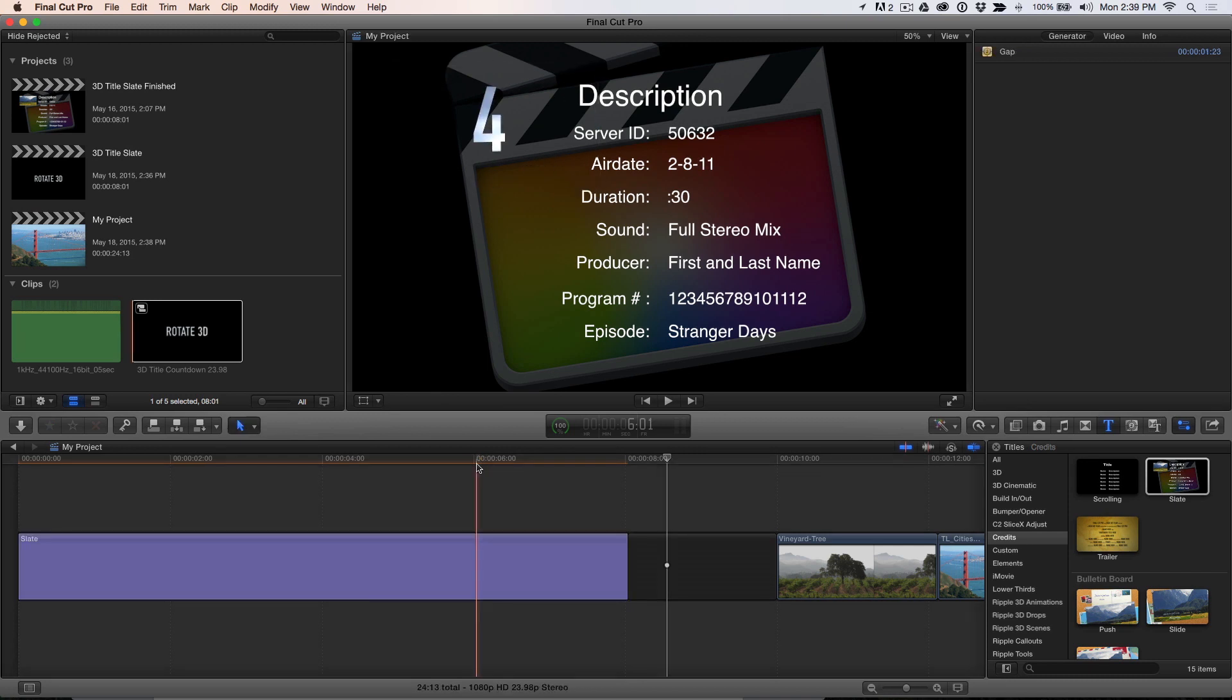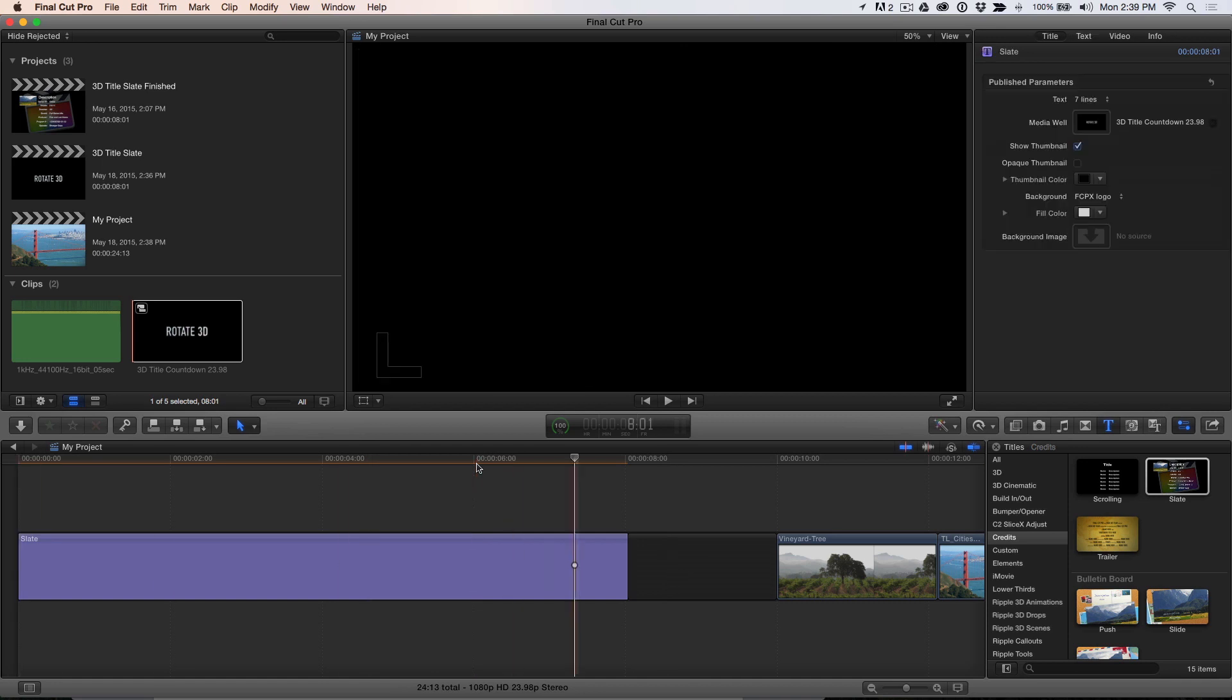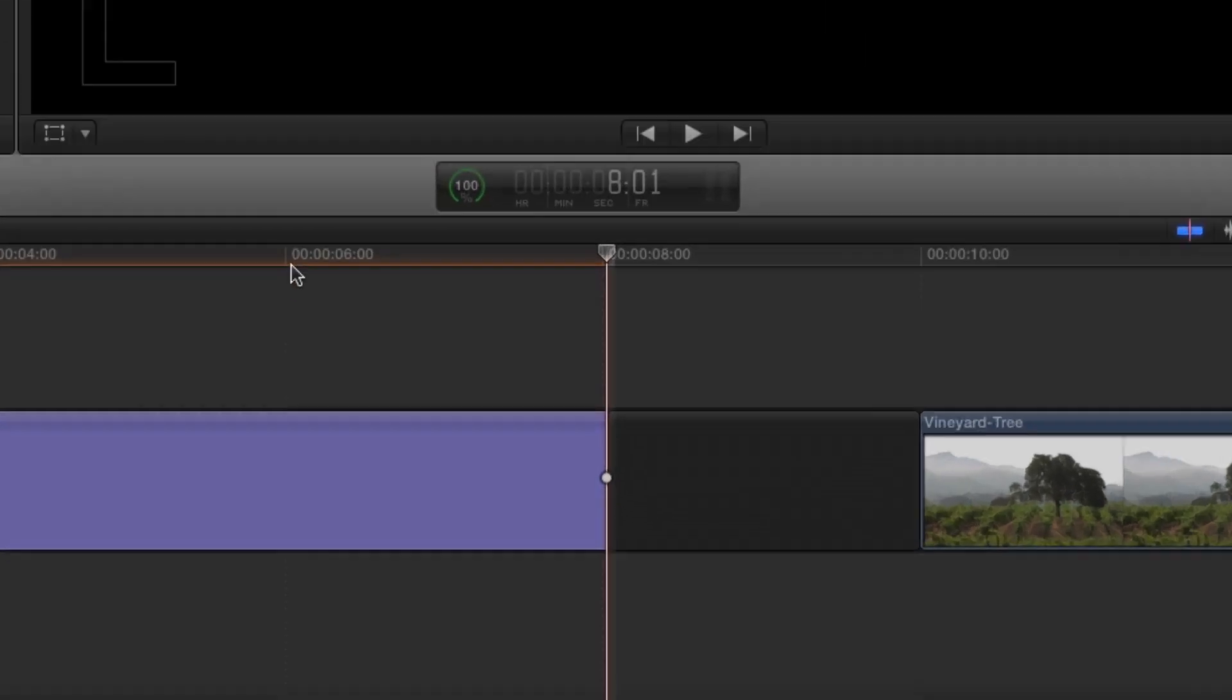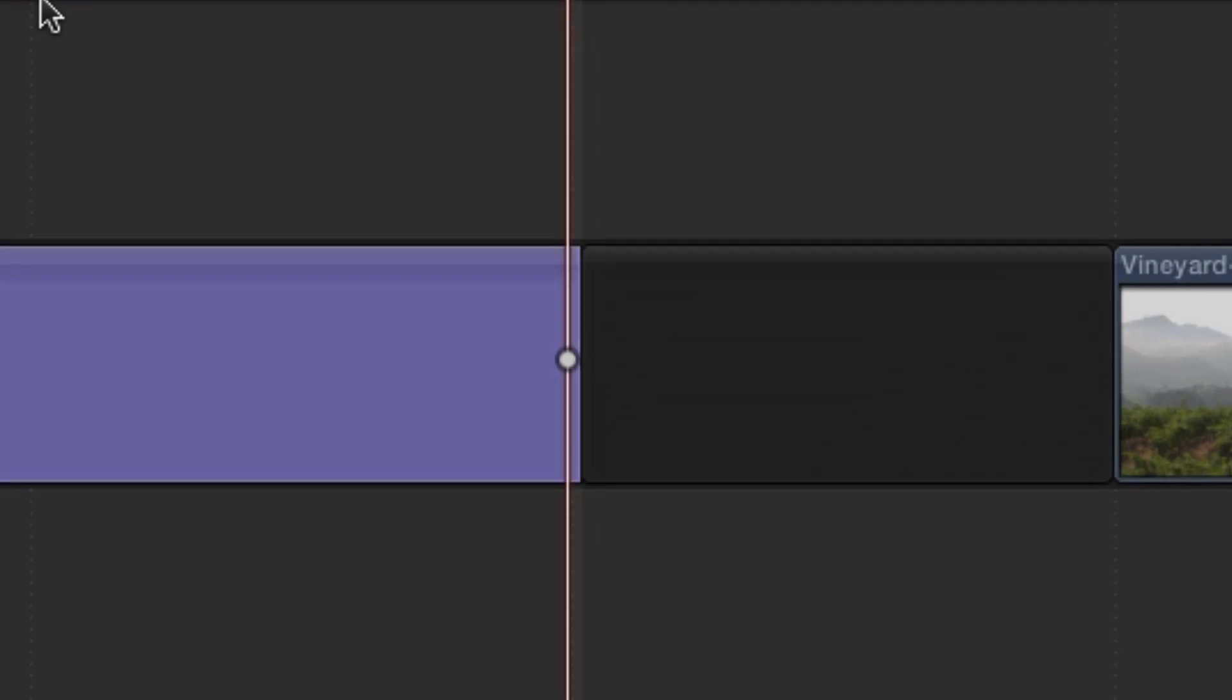Finally, I'll add the 2 Pop, which is a single frame 1 kHz tone at 8 seconds and 1 frame. Park your playhead on the cut point, then press the left arrow key to back it off by 1 frame, and press I to set an end point. The out point will be created automatically.